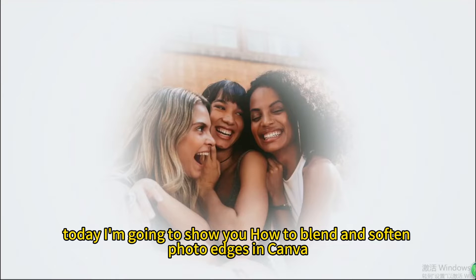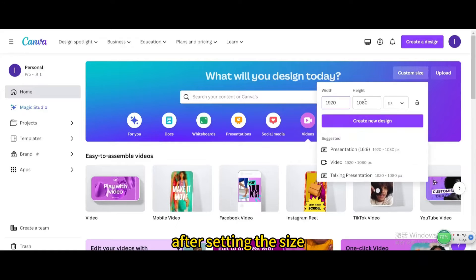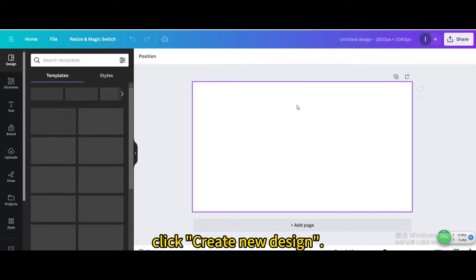Today I'm going to show you how to blend and soften photo edges in Canva. Click custom size, after setting the size, click create new design.